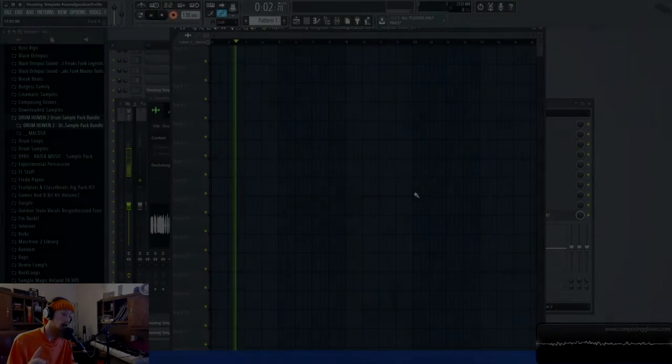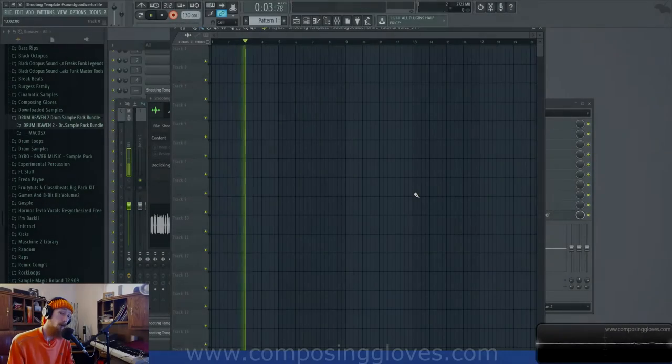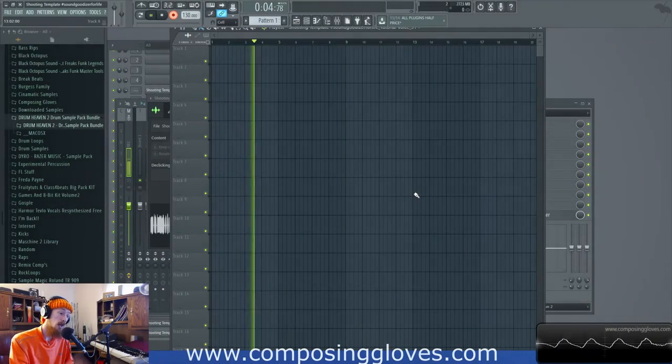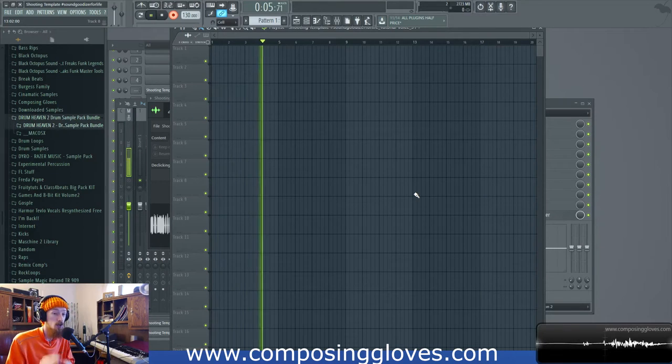Hey! Composing Gloves here. I'm wearing a hat and today we're going to be talking about upwards compression and expansion.